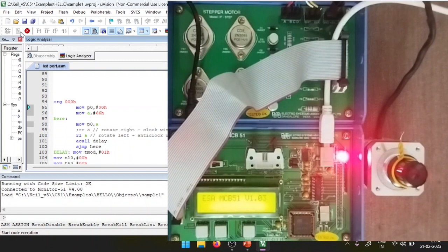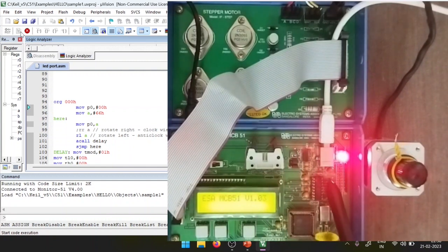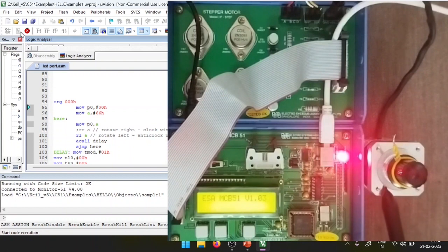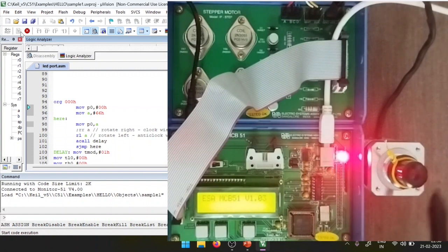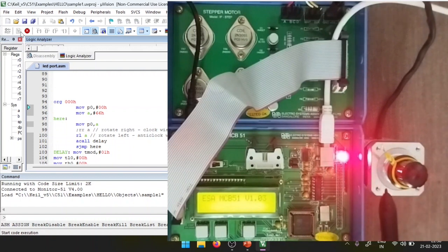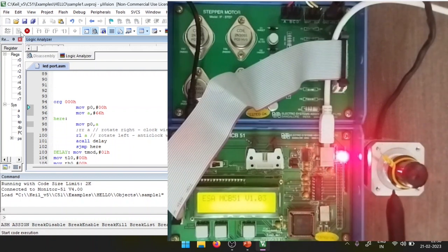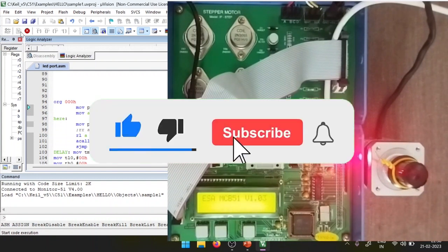That is it for this video. We have understood the driver interface to the 8051 kit, stepper motor basics, and how to rotate it in clockwise and anti-clockwise directions where every movement takes a 1-second delay using Timer 0. Thank you for listening.